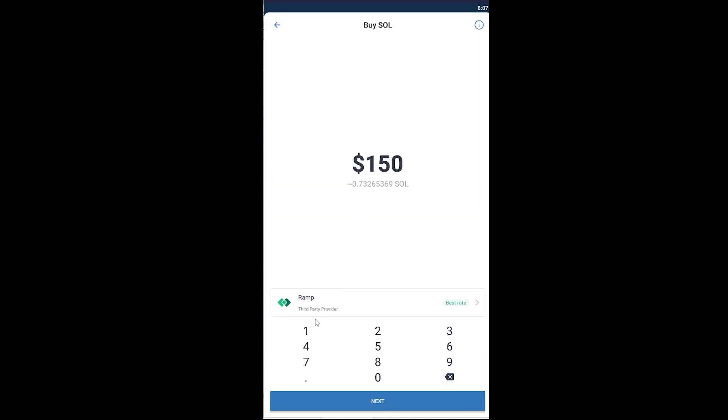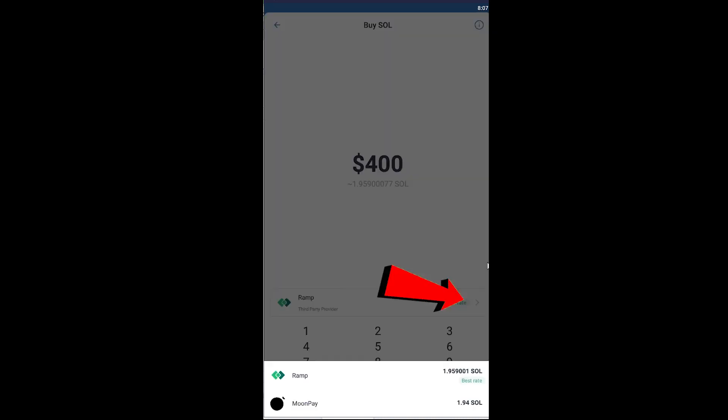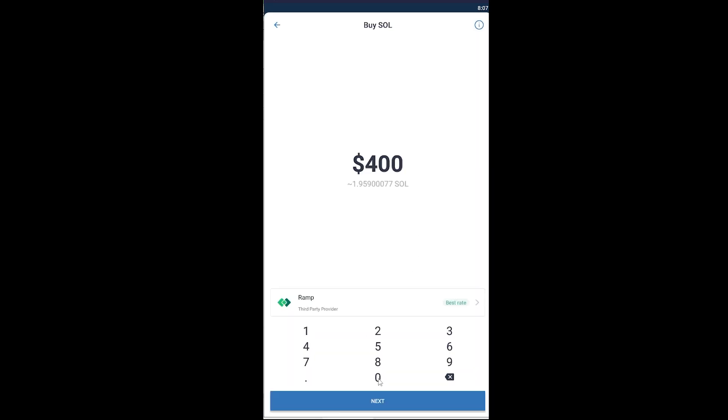It's going to take you over here. Now you want to enter the amount you want to buy. So let's say I want to buy $400 worth of Solana. I can enter the price here, click on next. Once I click on next you can also choose the payment method over here.